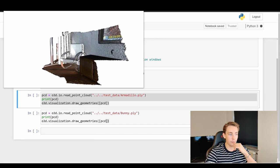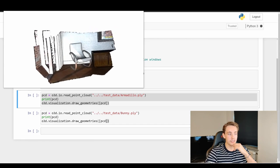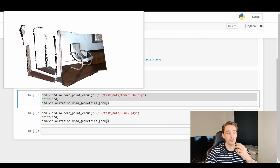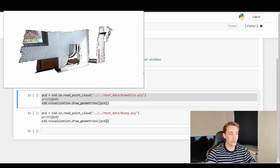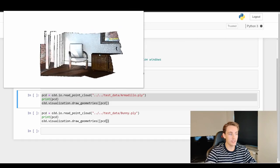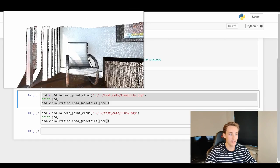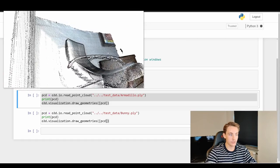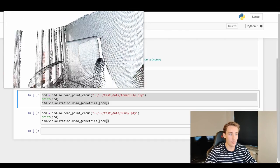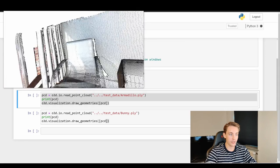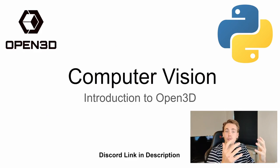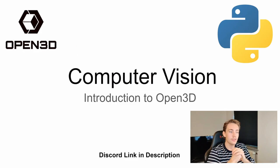We can move around the point cloud, zoom in, zoom out, and see all the points in our actual point cloud.